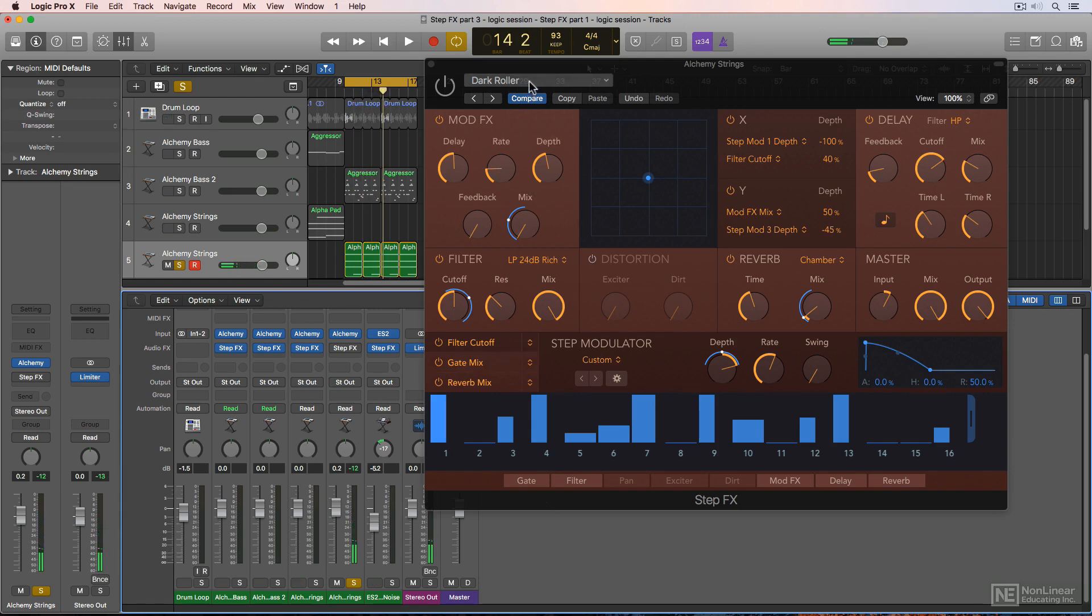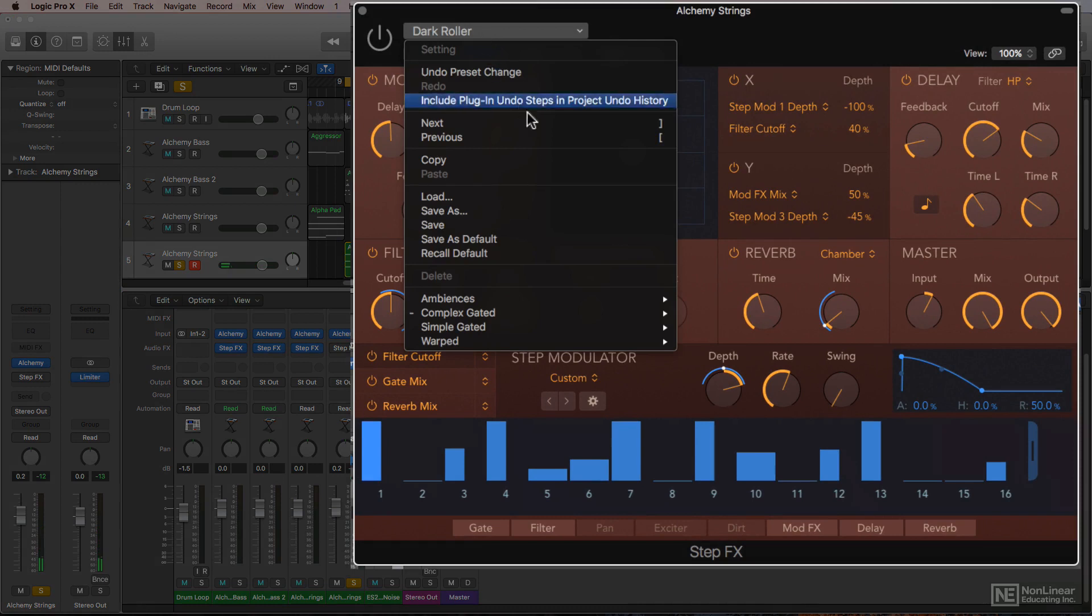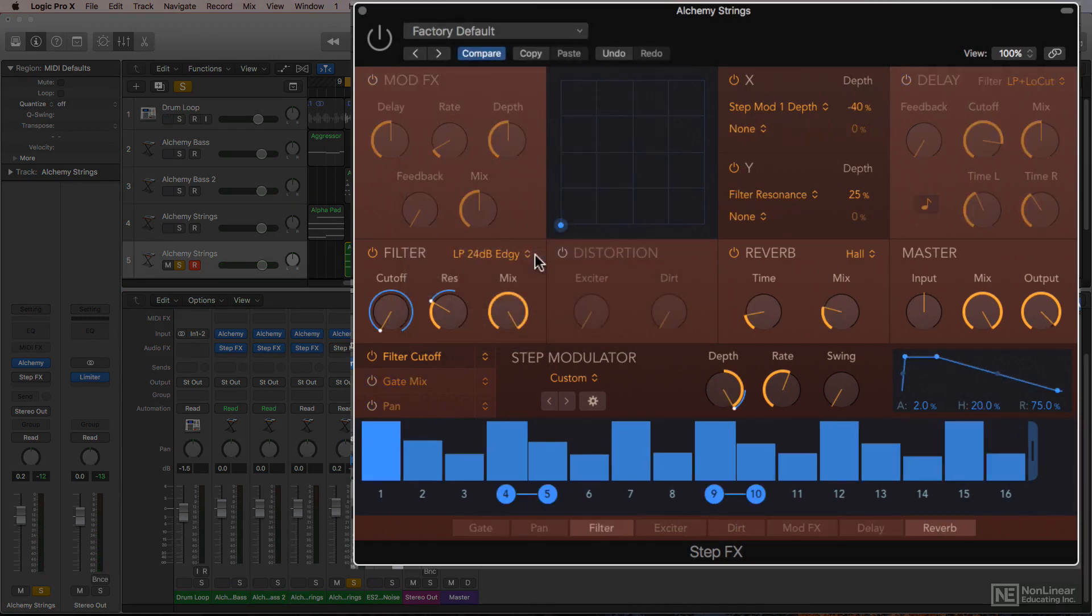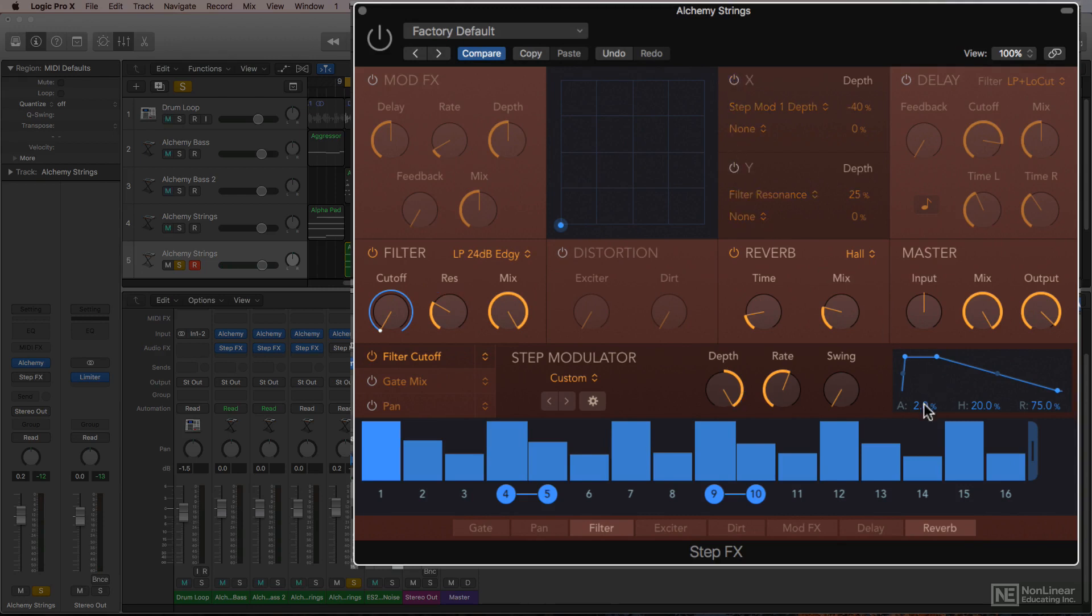I'll create a new step effects setting to give these strings some rhythmic motion. So again, like in the previous video, I'll start with the factory default setting, I'll turn off the XY pad, and I'll reset the envelope on step modulator 1.